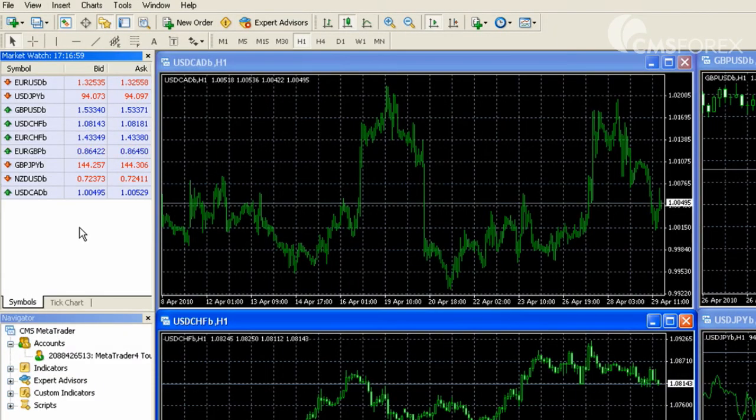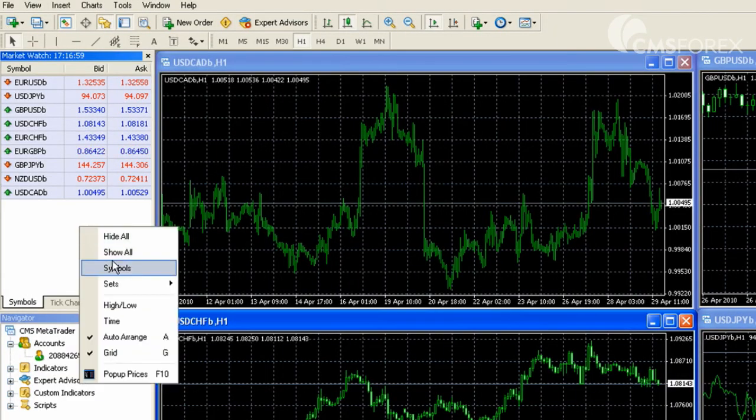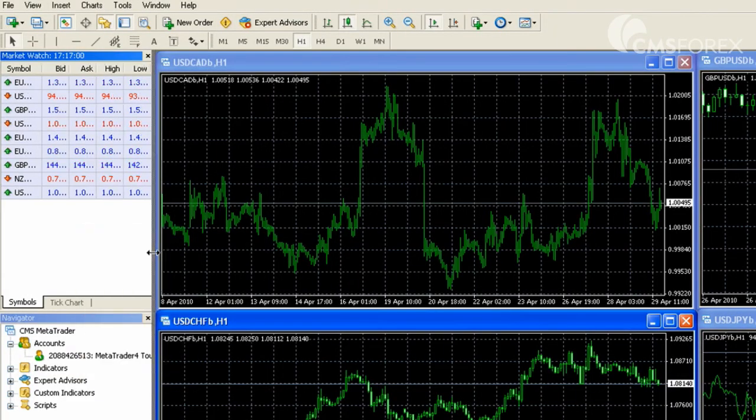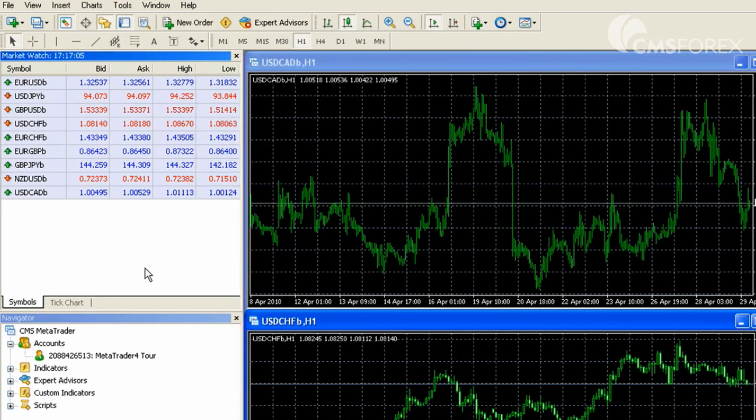If you wanted, you can right click and choose high low in order to see the high low for that currency pair for that trading session.